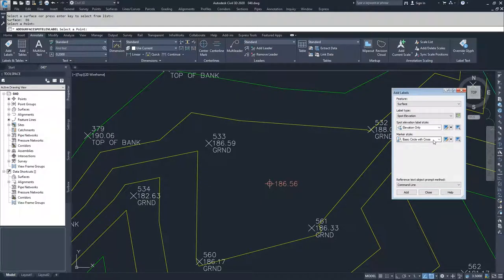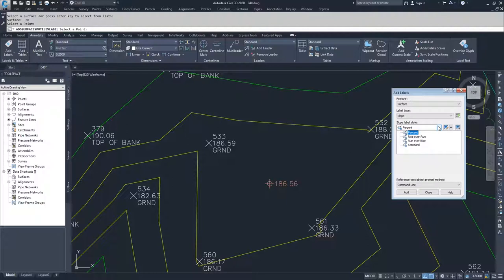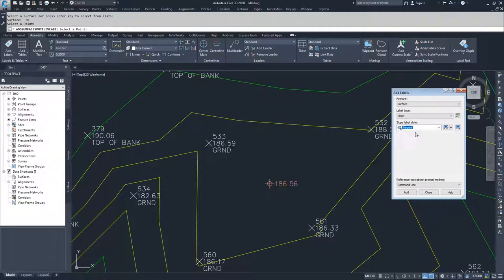Now we're going to talk about slope labels. There are two types of slope labels available: a single point slope label and a two point slope label. I'm going to choose the type of label from the ones available in this current drawing. I'm going to go with percent slope.